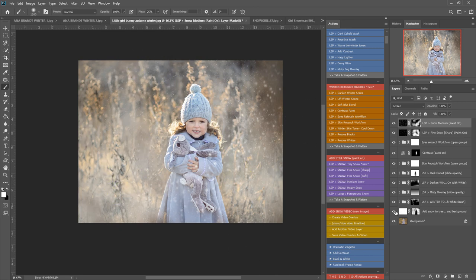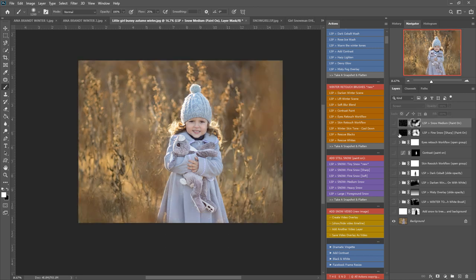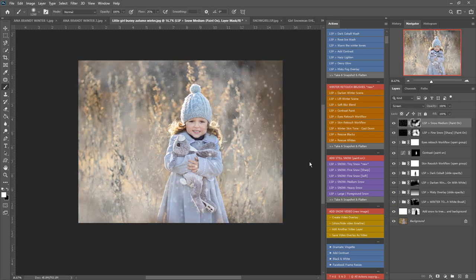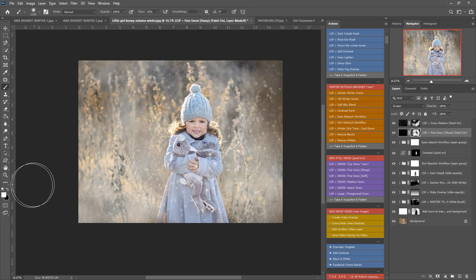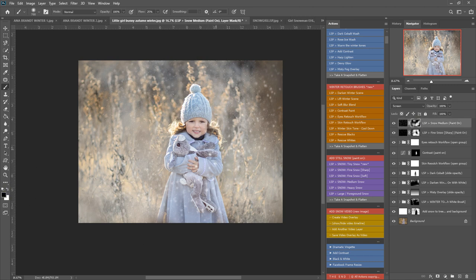Okay, so we have before and after winterizing that image there. You can use a black brush to paint the snow off any areas you don't want this to show, for example like that.